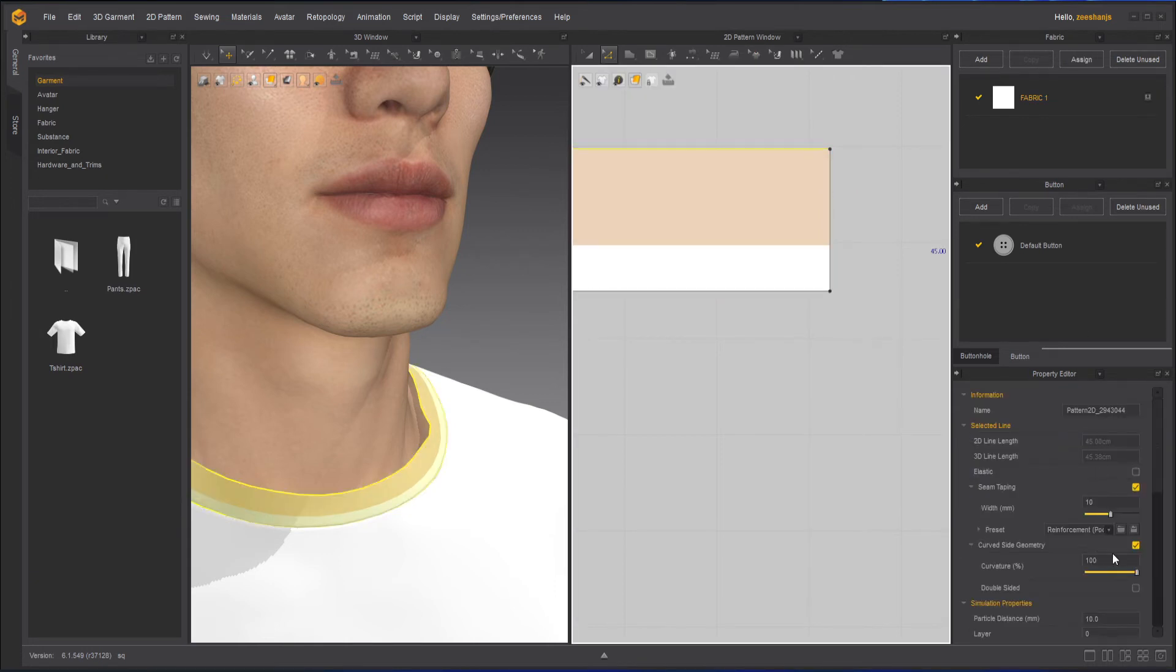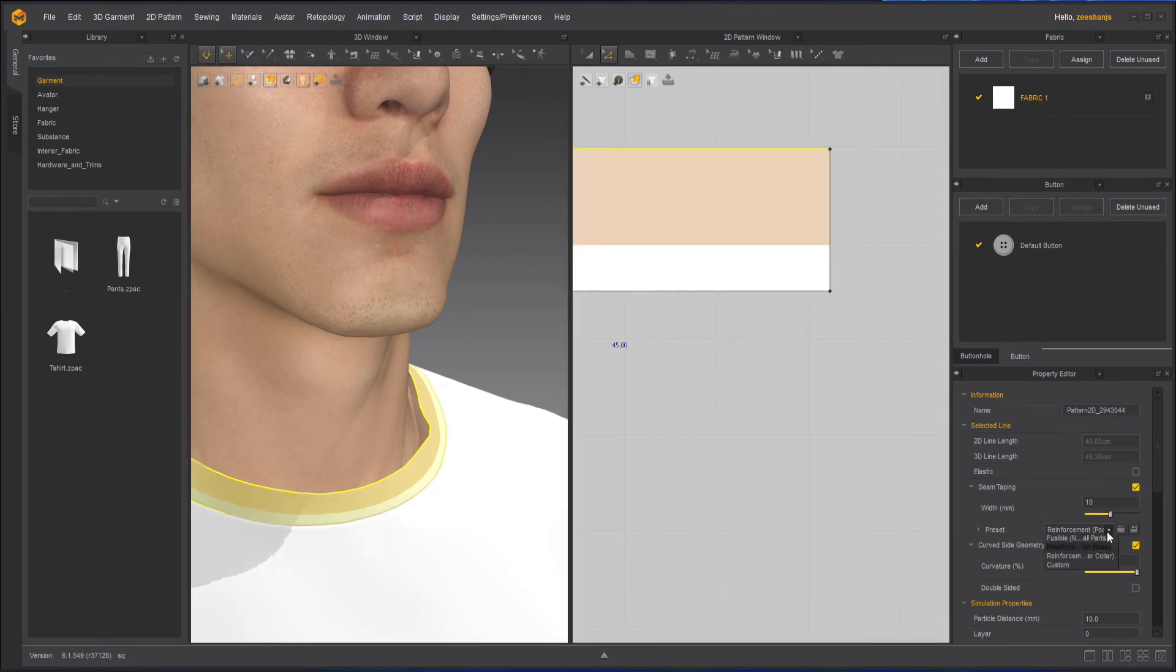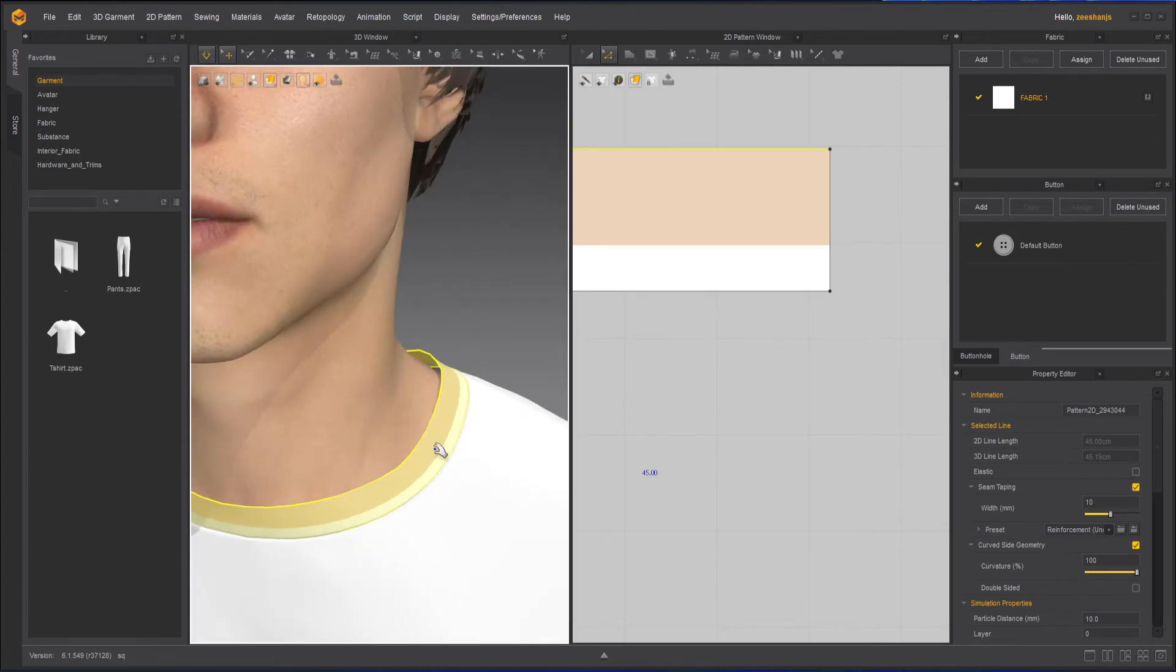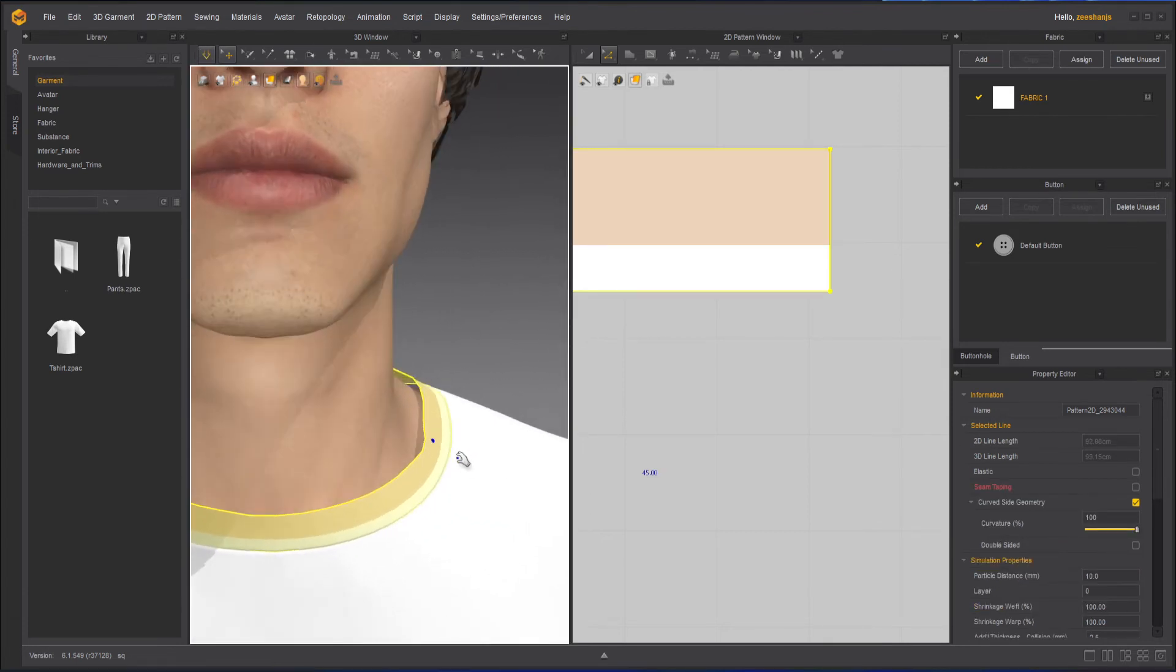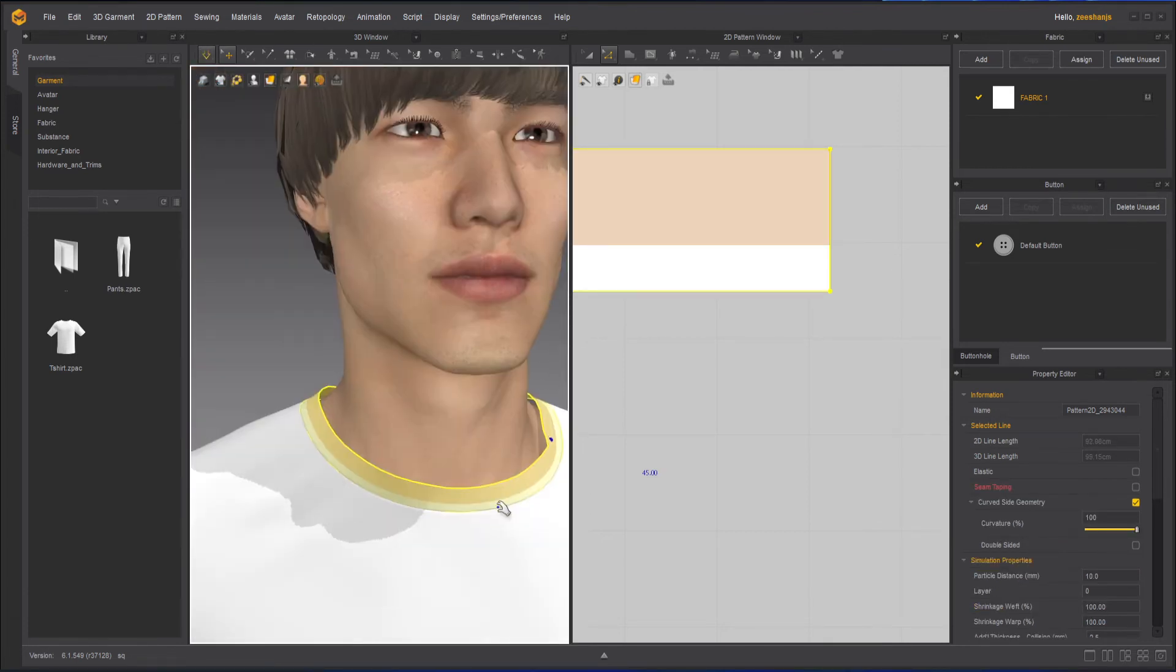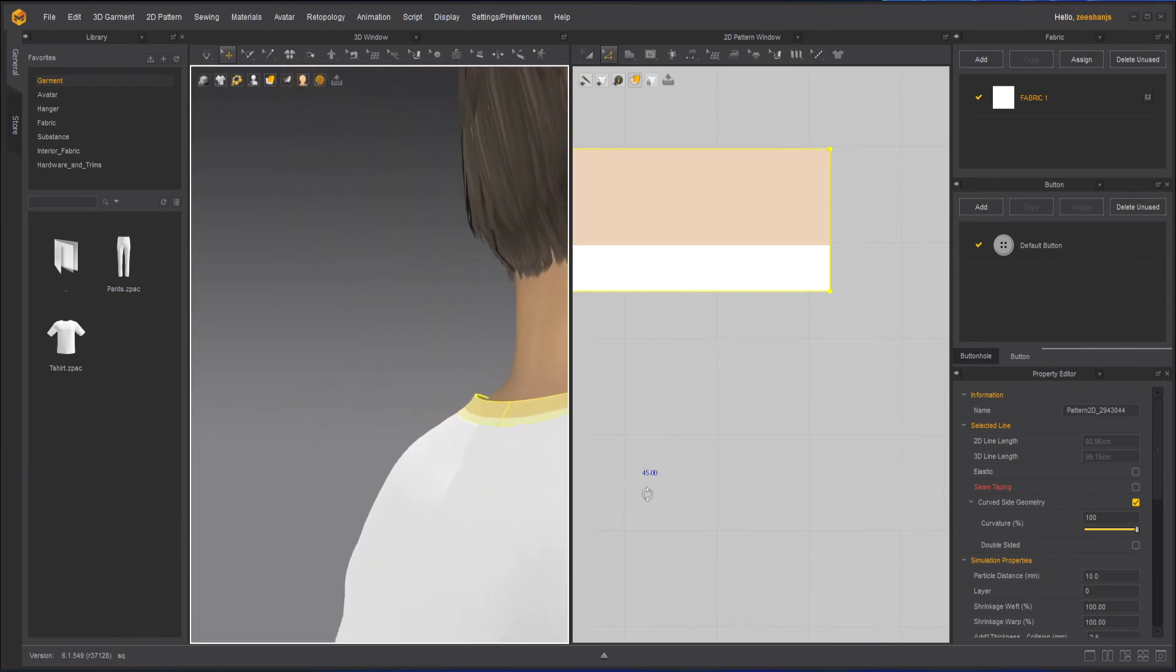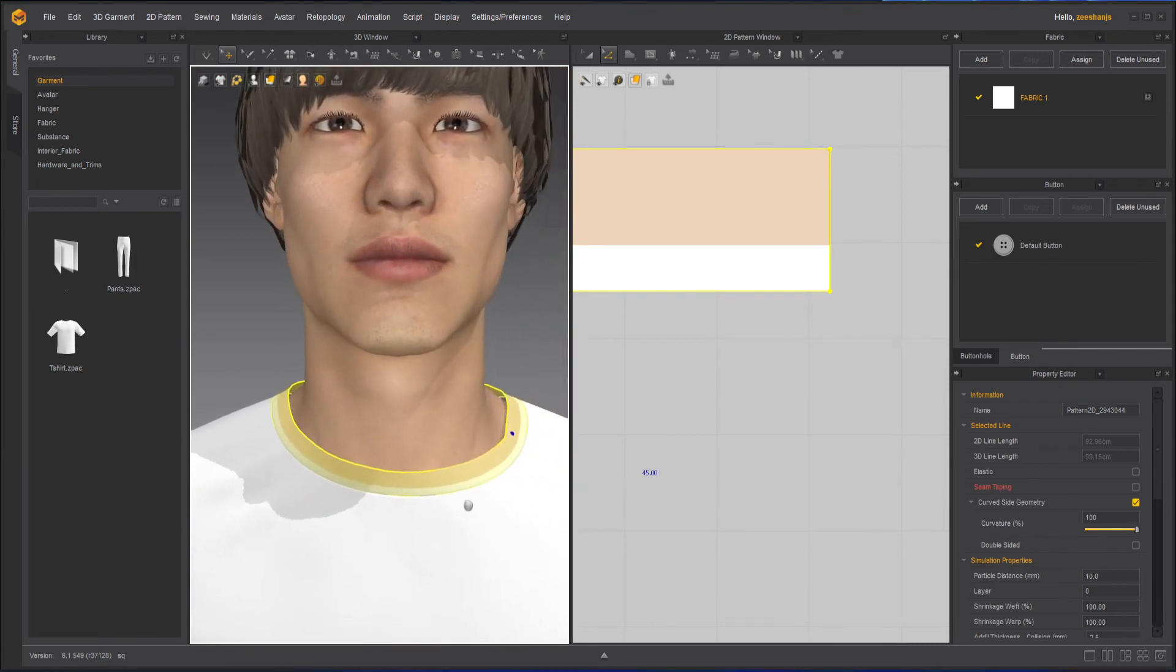So instead of reinforced pocket, let's choose the other one, reinforced collar. And it's more likely to be rigid. So the one that I like here is the collar one.